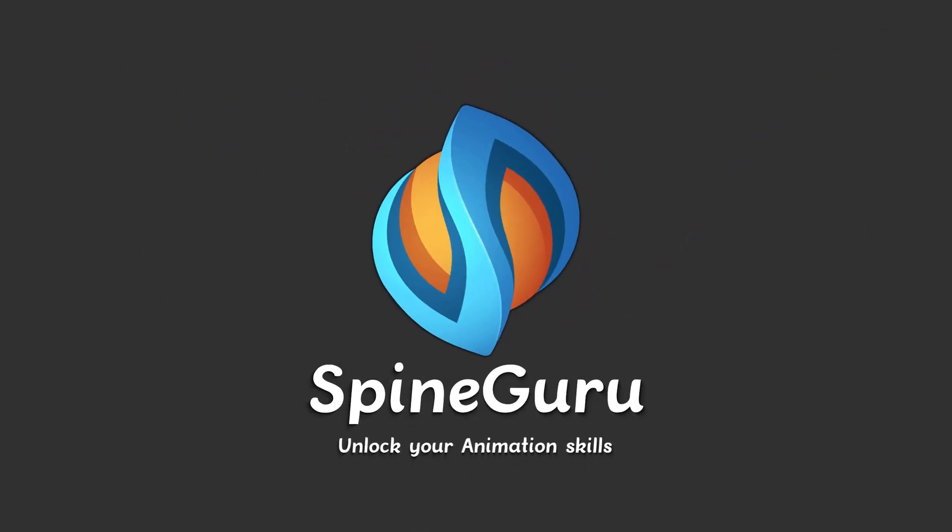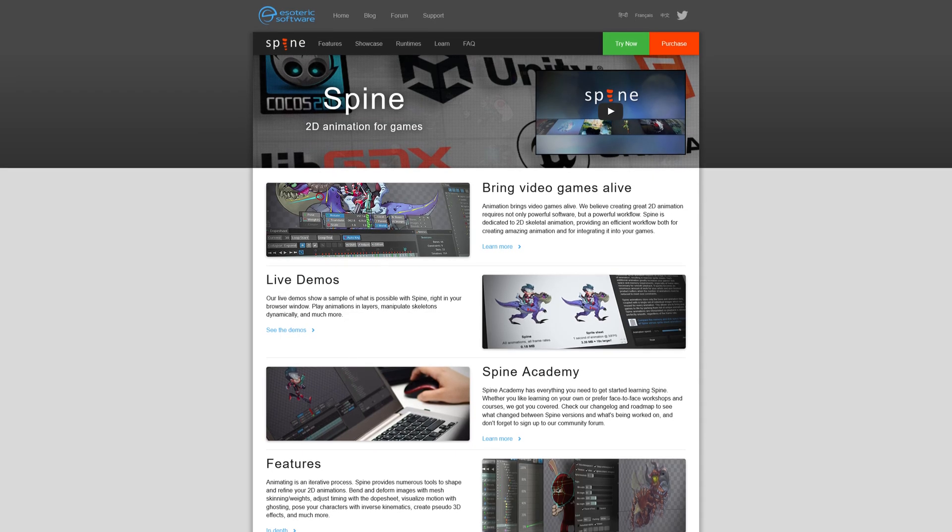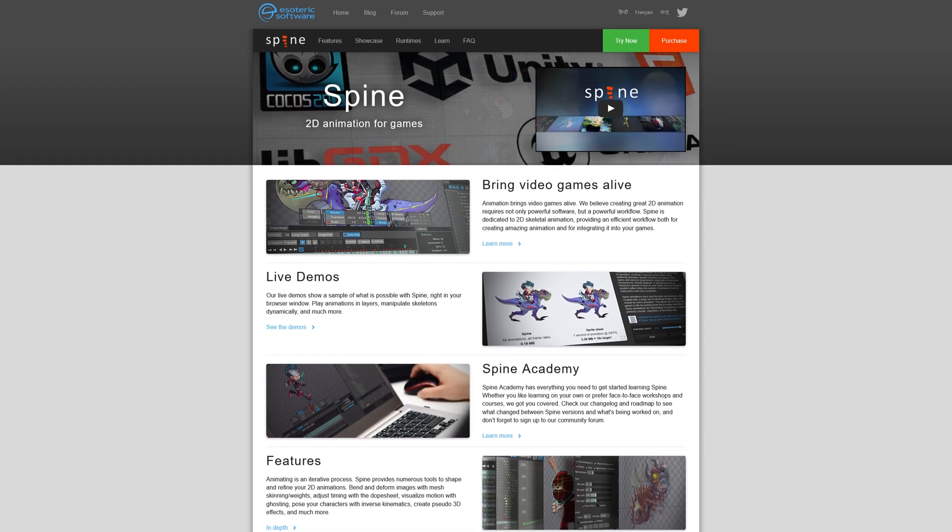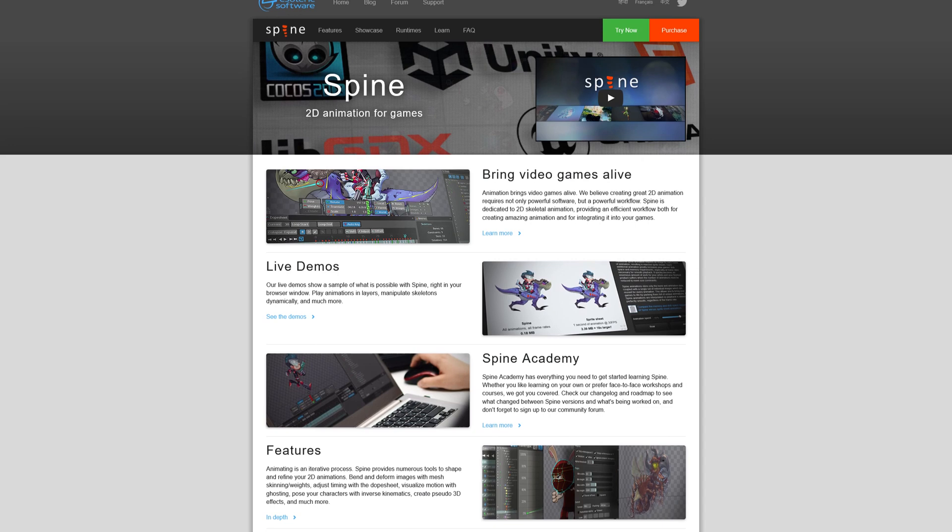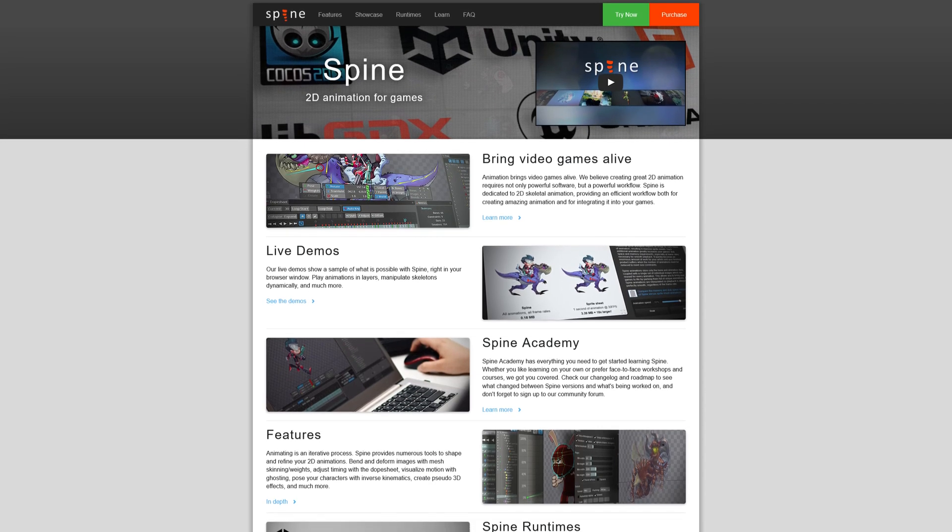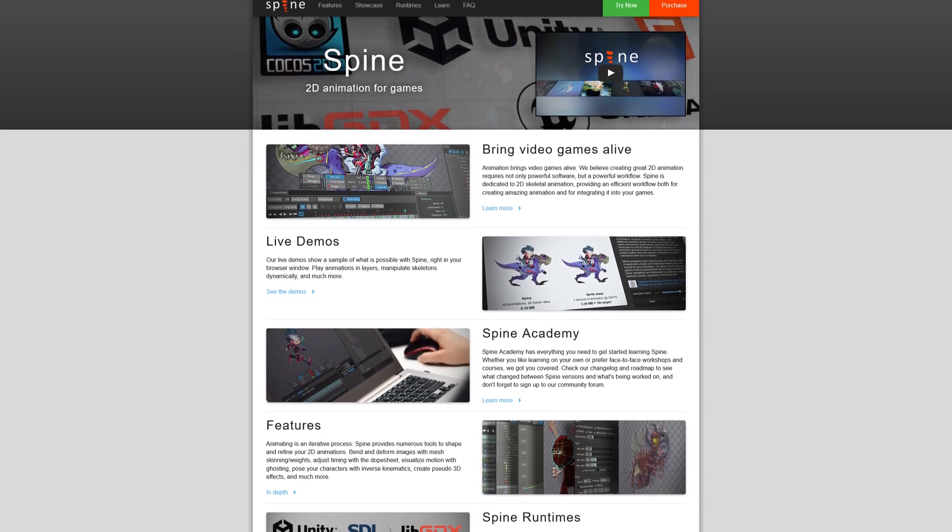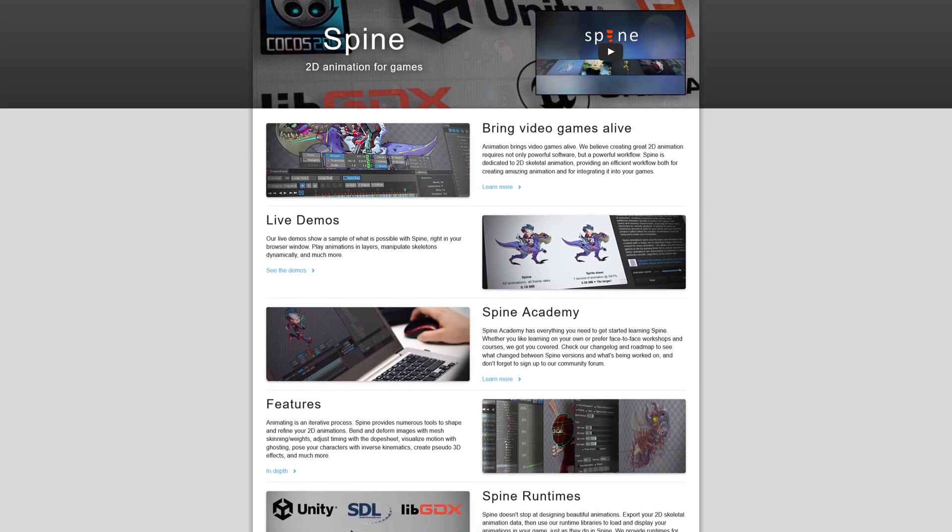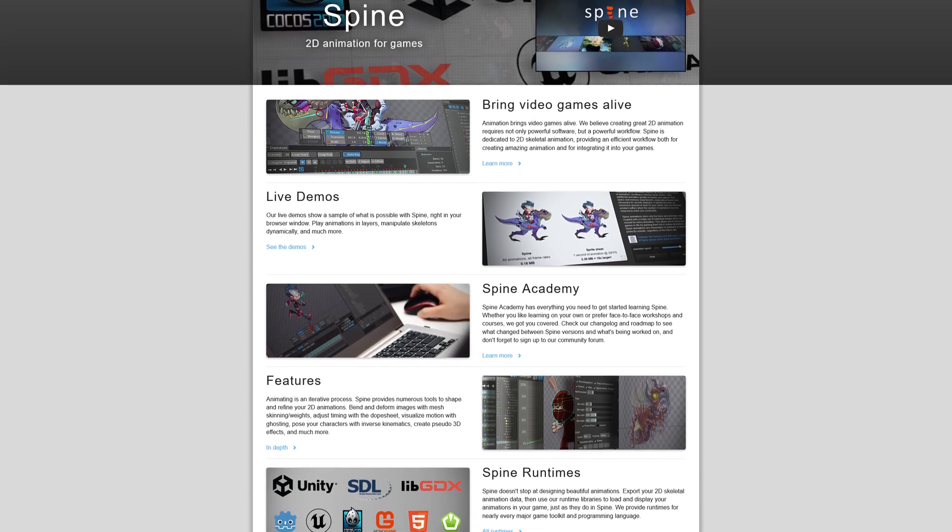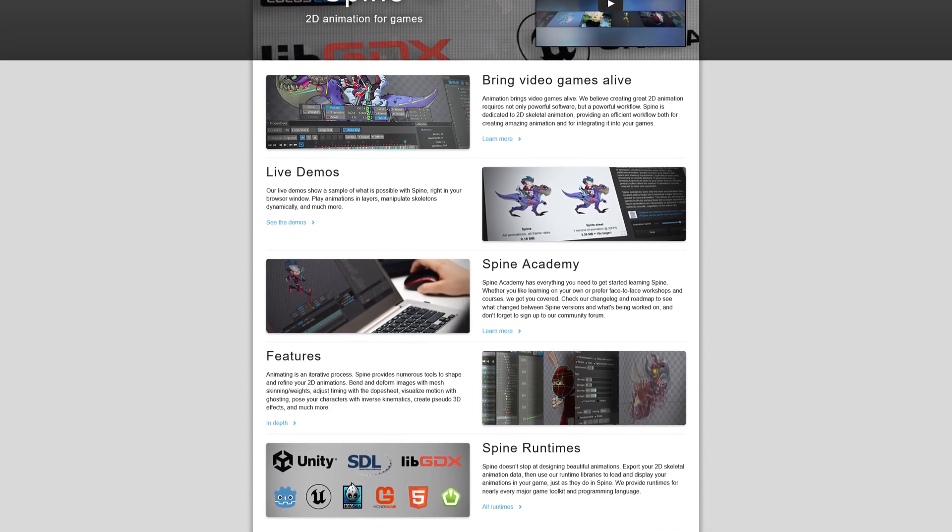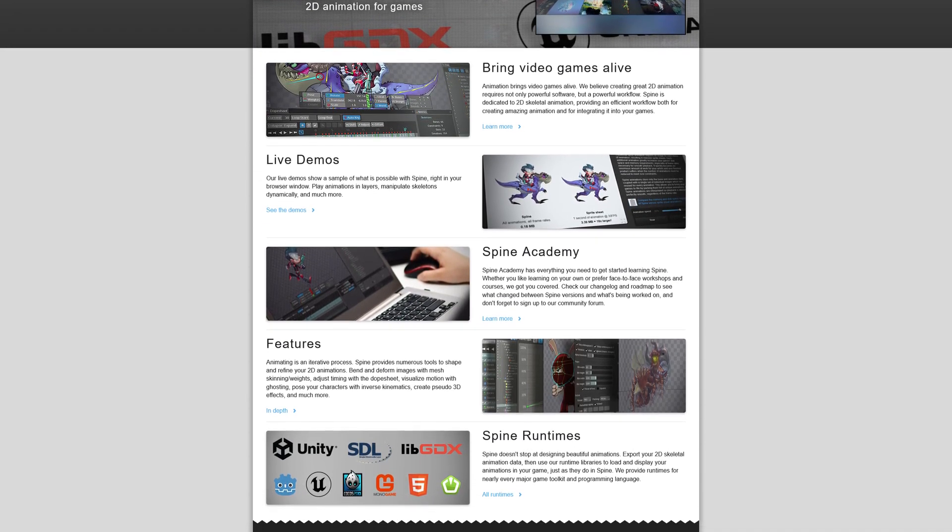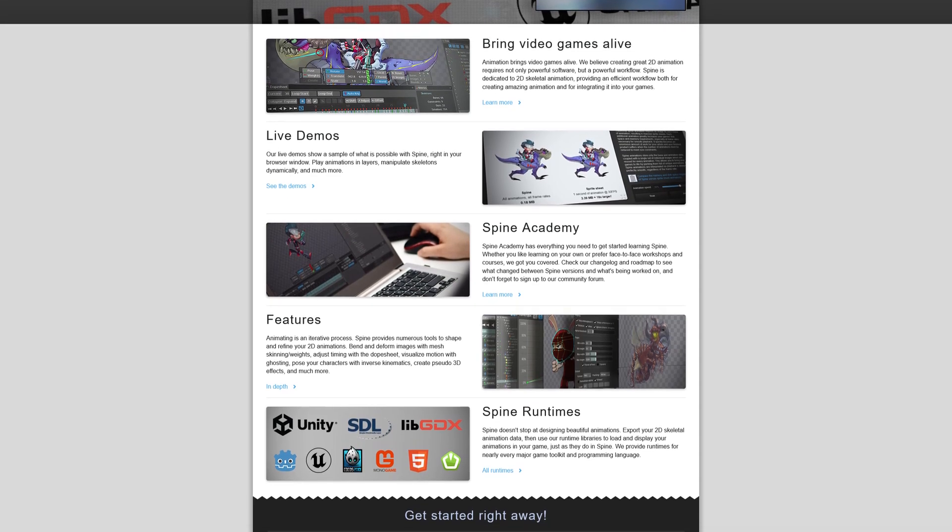Welcome to the SpineGuru YouTube channel. I am your SpineTool instructor for this channel. We will cover every single feature in Spine. So, what is Spine? It's an animation tool designed specifically for 2D animation for games.